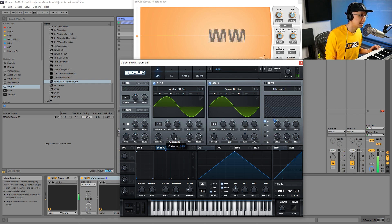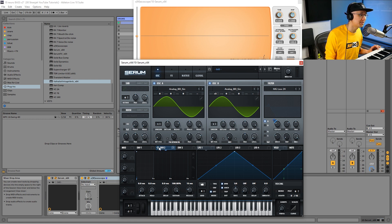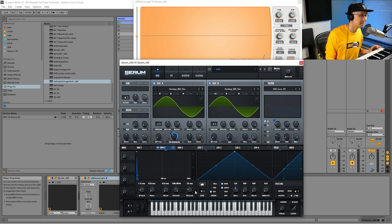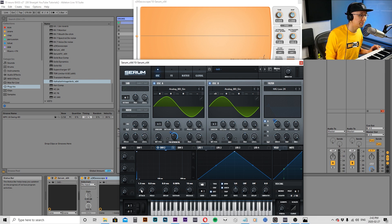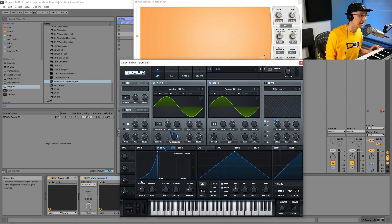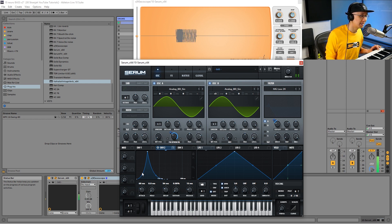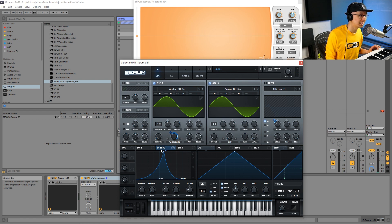Finally, we're going to go into envelope two and assign it to the FM amount. Then we're going to adjust the attack and decay of envelope two. I'm just going to zoom in here to the envelope. We want sustain all the way down to zero, and then we adjust the attack and decay so you get that mountain kind of look.